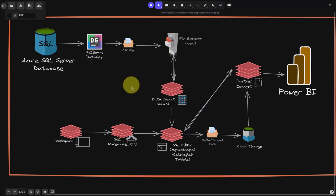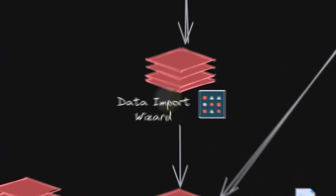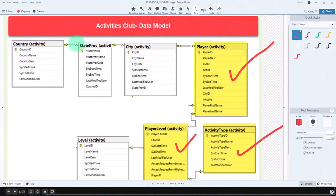Let's start. We're going to pull the CSV files from DataGrip. First, let's take a quick look at the data we're going to bring in. This is a database called Activities Club. These are the tables — nothing unbelievable. There's a country table, though I only have USA in there, then states, cities, and players are attached to that.